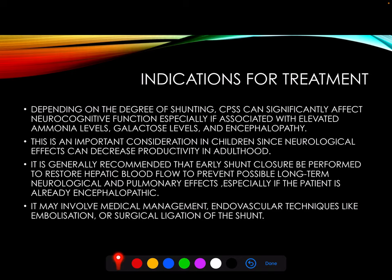Indications of treatment: Depending on the degree of shunting, portosystemic shunts can significantly affect neurocognitive function, especially if associated with elevated ammonia levels, galactose levels, and encephalopathy. This is an important consideration in childhood, since neurological effects can decrease productivity in adulthood. It is generally recommended that early shunt closure be performed to restore hepatic blood flow and prevent possible long-term neurological and pulmonary effects, especially if the patient is already encephalopathic. The treatment may involve medical management or endovascular techniques like embolization, or surgical ligation of the shunt.